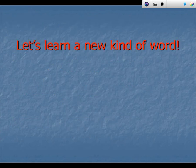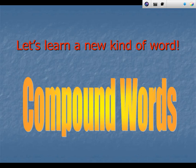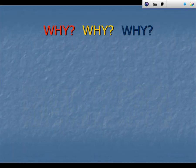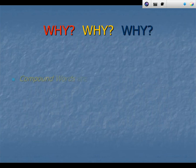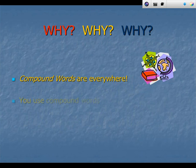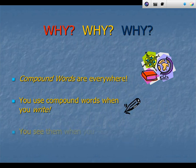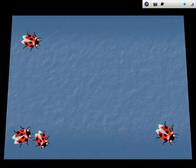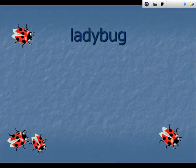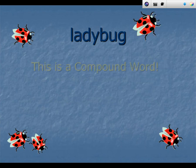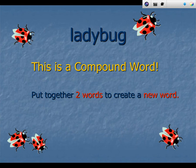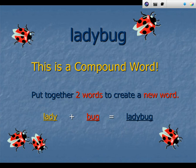Let's learn a new kind of word: compound words. Why should we learn compound words? Compound words are everywhere. You use compound words when you write. You see compound words when you read. Here's a compound word you may know — ladybug. Put two words together to create a new word. Lady and bug makes the word ladybug.